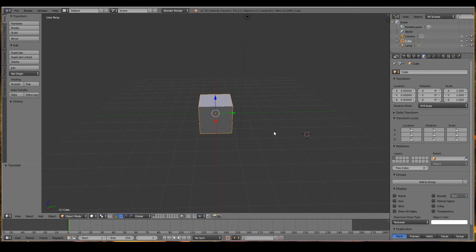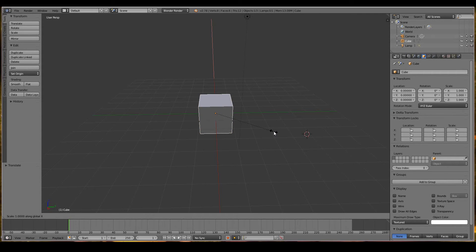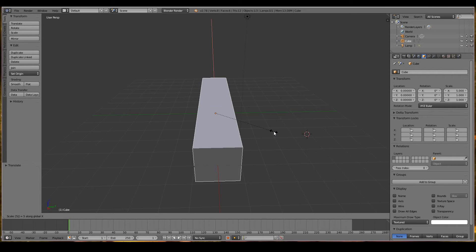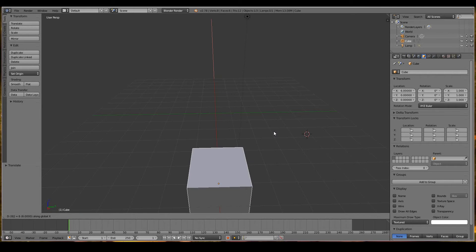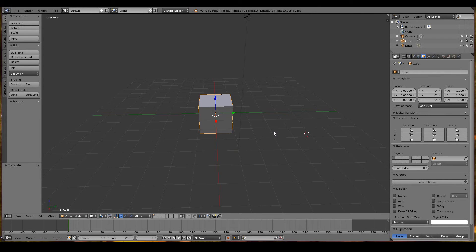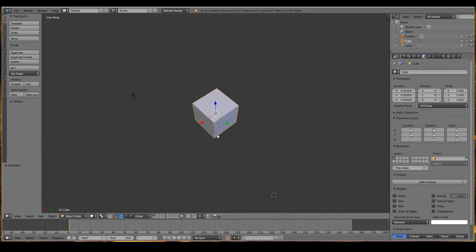I can create many combinations like S, X, 5 to scale it on the X-axis five times. Right click undoes the operation. G, X, 6 moves it on the X-axis six units. Left click carries through the operation, right click undoes it.